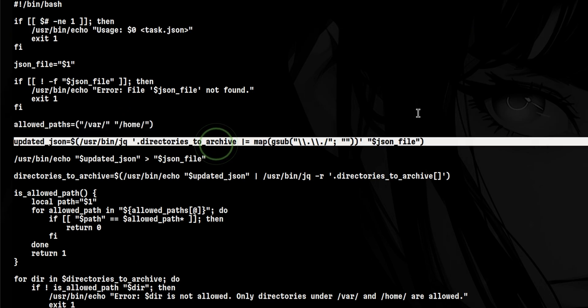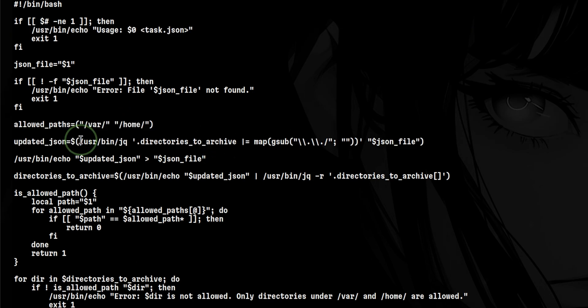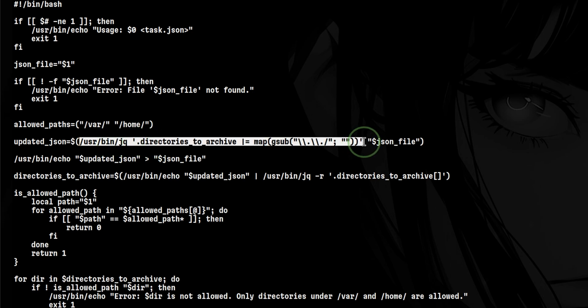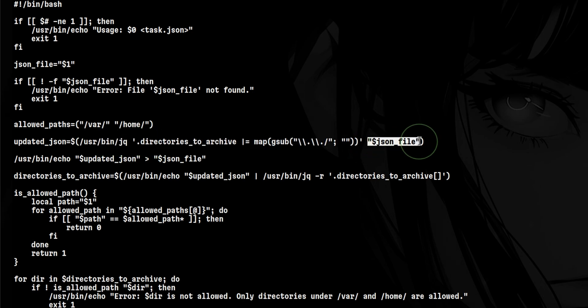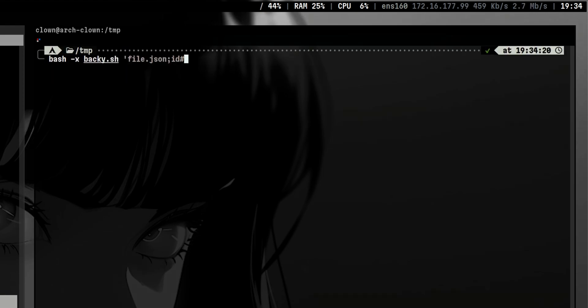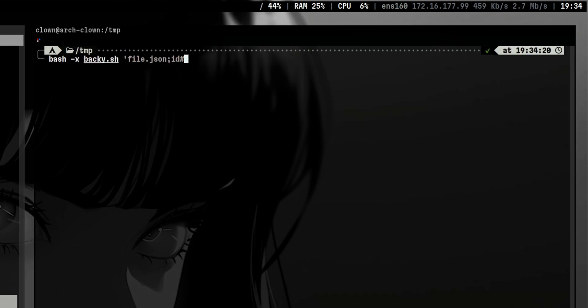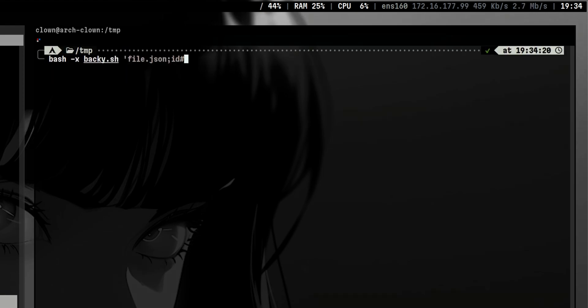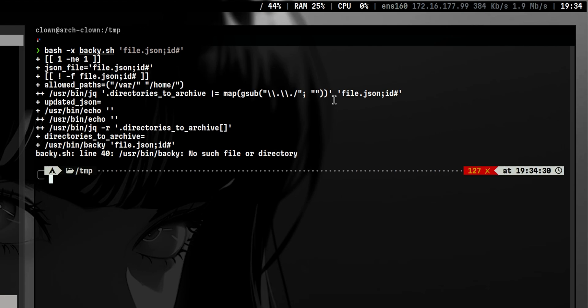Then there is a variable that defines what are the paths we can back up. There is also this command that extracts the directories you want to archive using JQ. The input file is quoted, which means we cannot perform command injection here. In typical scenario, what we might do is to create a file with a malicious name, but it will not be possible in this case since the variable is quoted which prevents shell injection. So we need to find another attack vector.